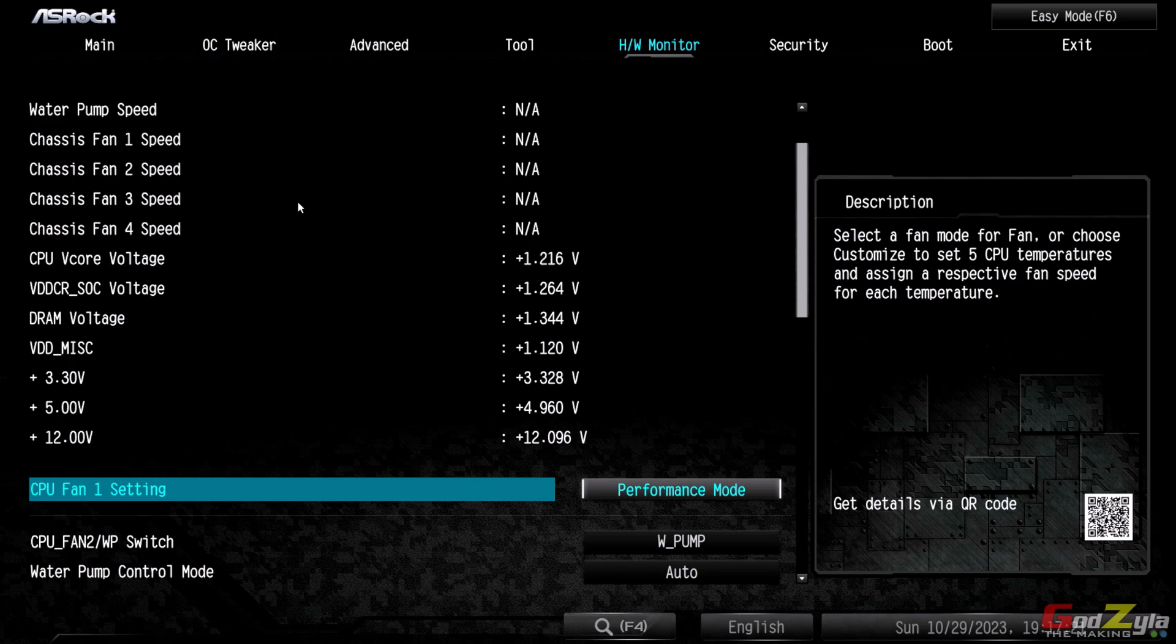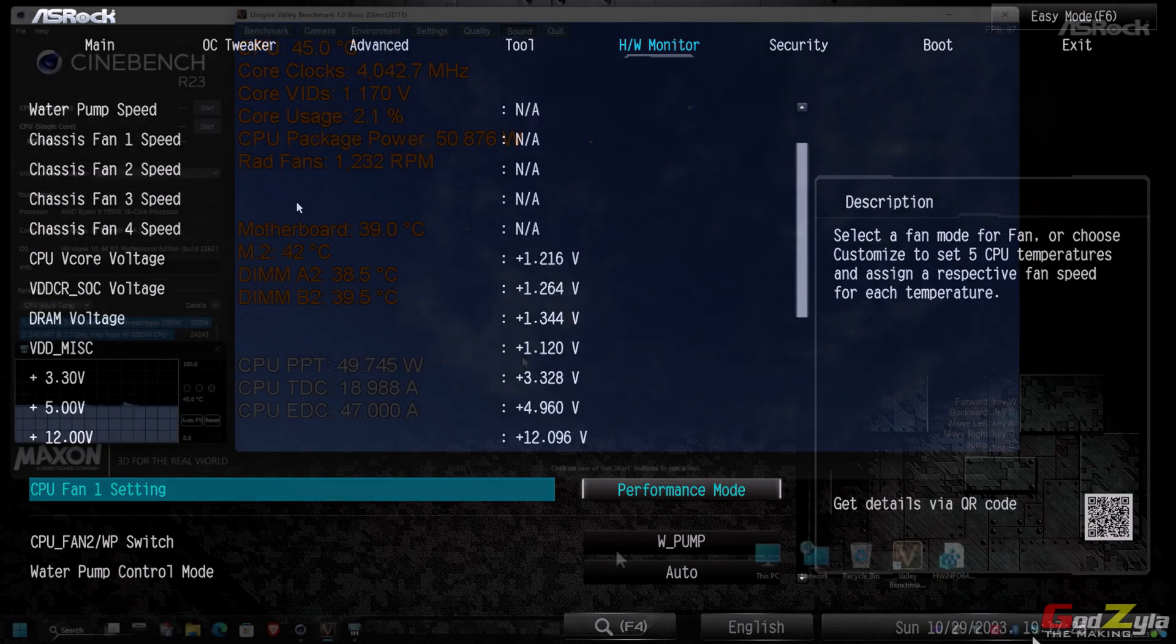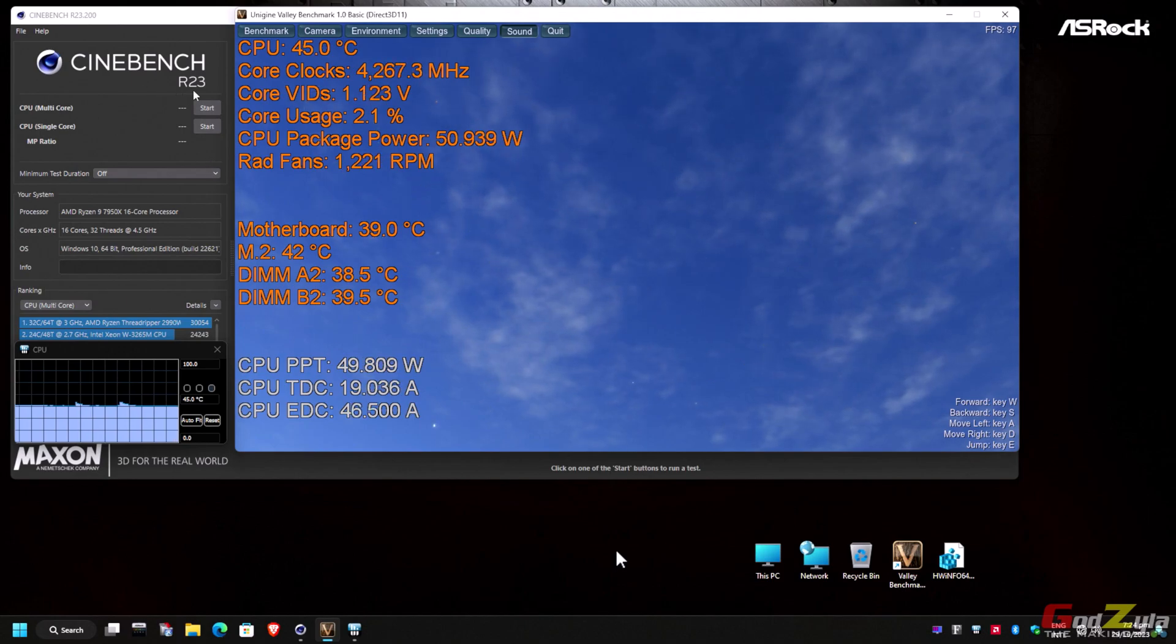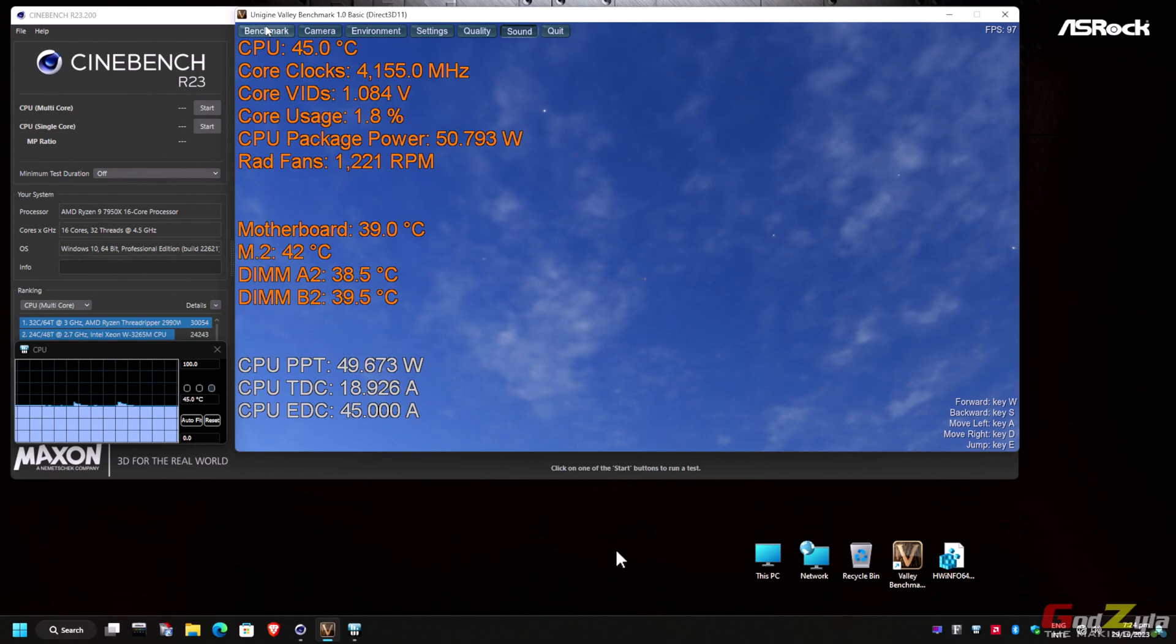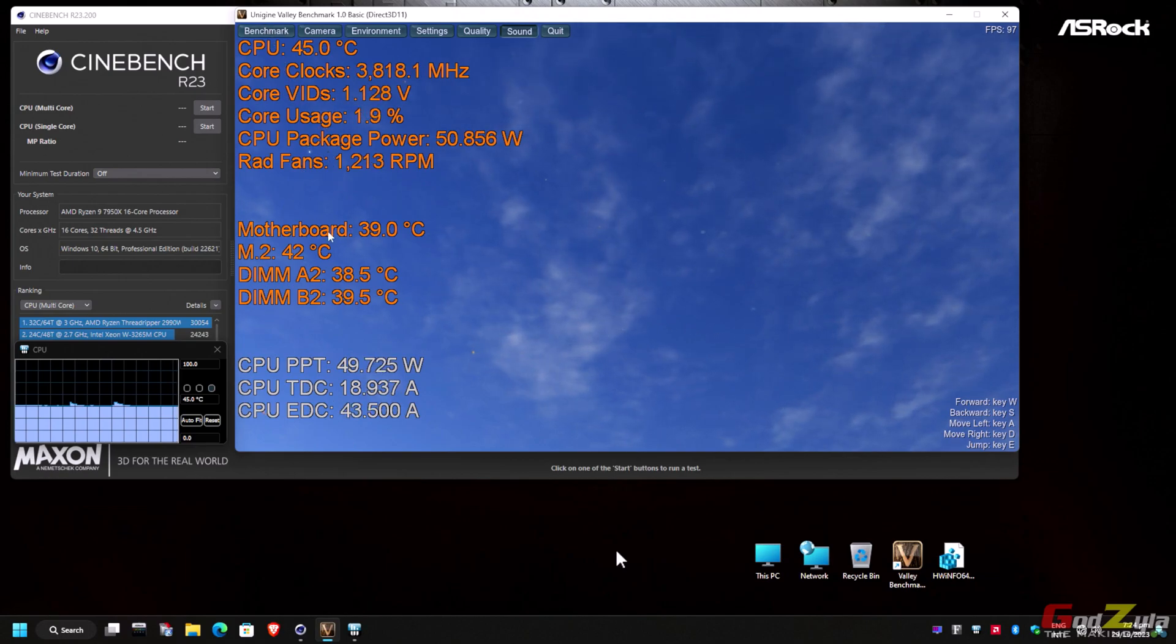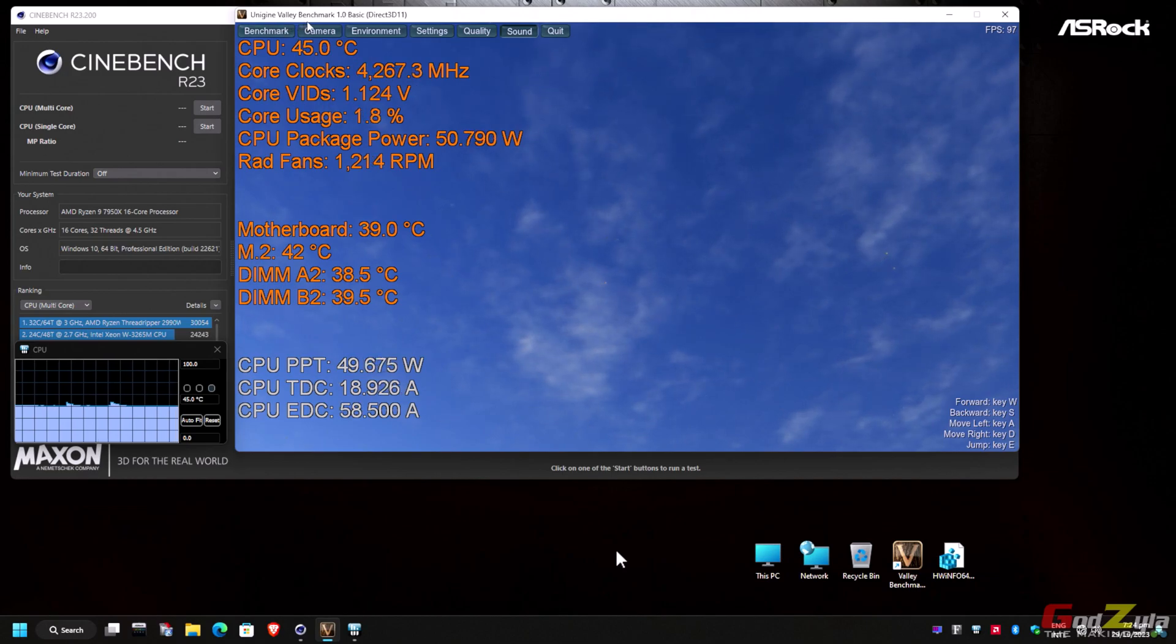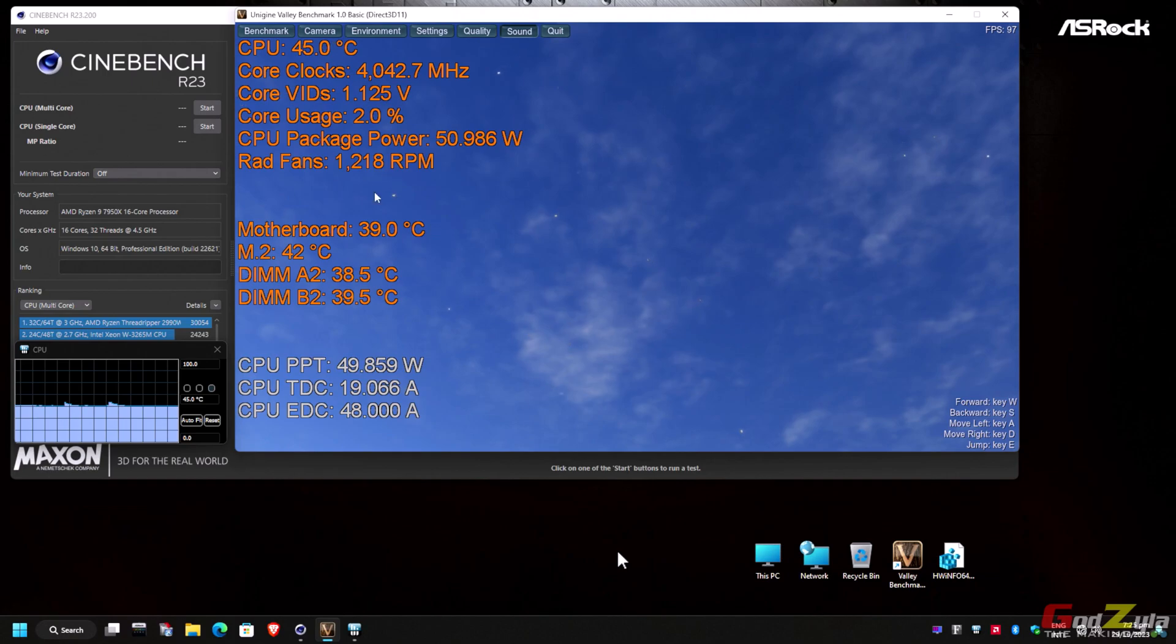Now let me take you to Windows and show you what are the things that you need to take note. In Windows, I'll be using three applications: Cinebench R23 to run the stress test, and for the stats that show over here, I'm making use of the hardware info to show the OSD on Unigine Valley benchmark application. So these are the stats that you will see.